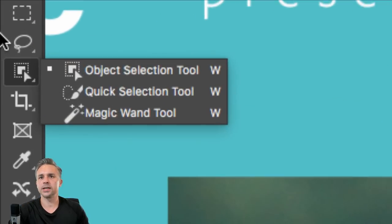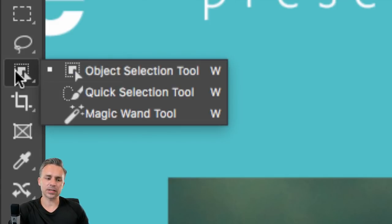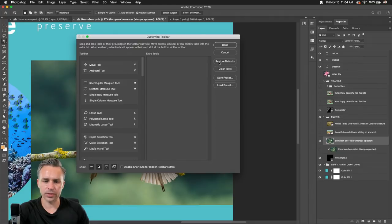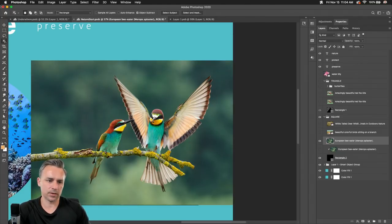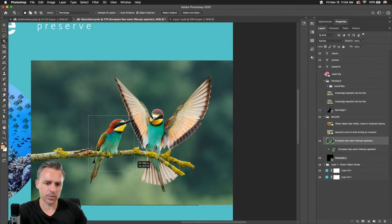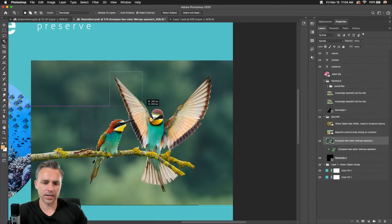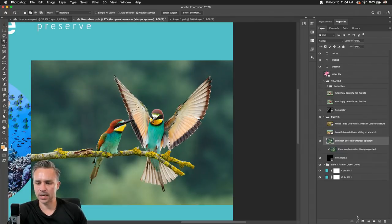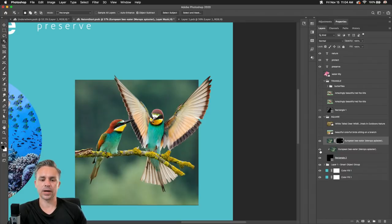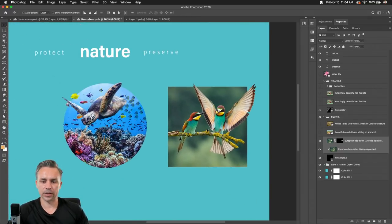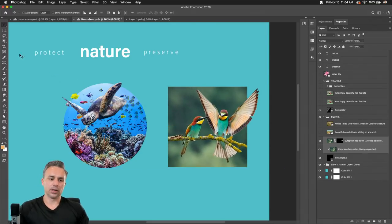Let me show you the object selection tool. Key thing to know: if you don't see this tool, it means you might have customized your toolbar. Go to edit toolbar and restore defaults — any time you don't see a tool, just restore defaults. So I select this bird, it selects that bird. I hold down shift and select the wings, then convert it to a layer mask. The result is it's busting out — looks kind of cool.